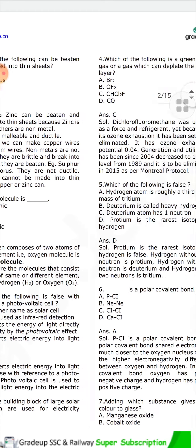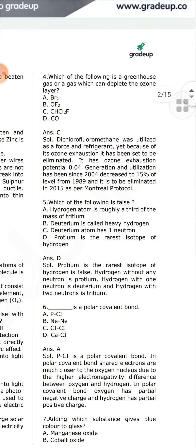Which of the following is a greenhouse gas or a gas which can deplete the ozone layer? CHCl2F — dichlorofluoromethane — was utilized as a propellant and refrigerant. Because of its ozone depletion potential of 0.04, it has been targeted for elimination. Its generation and utilization has decreased to 15% of 1989 levels since 2004, and it was to be eliminated by 2015 as per the Montreal Protocol.